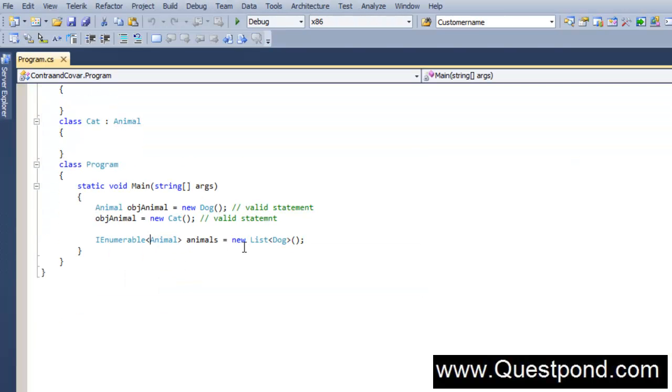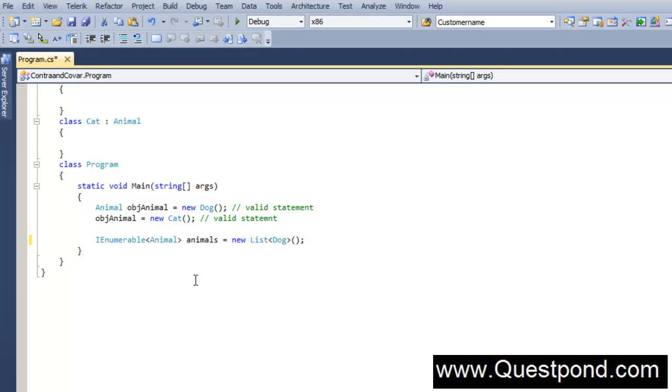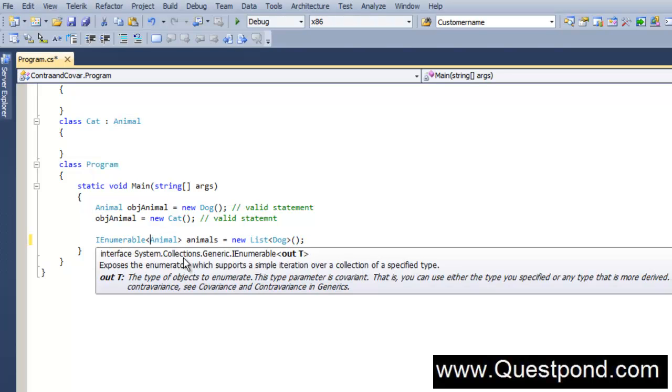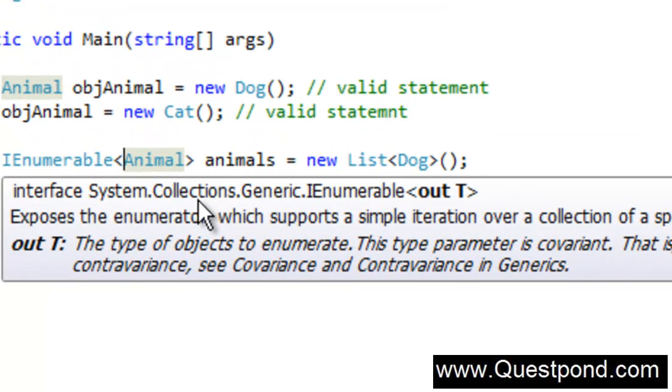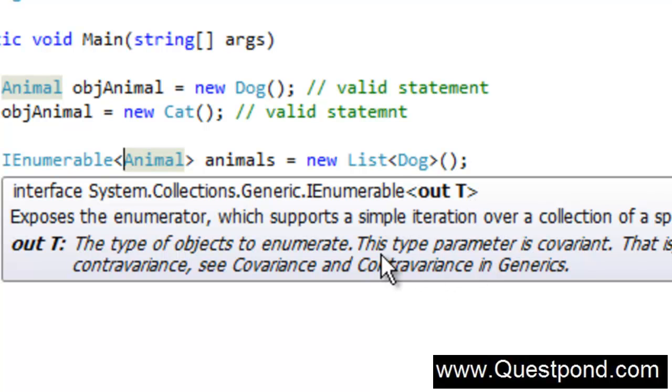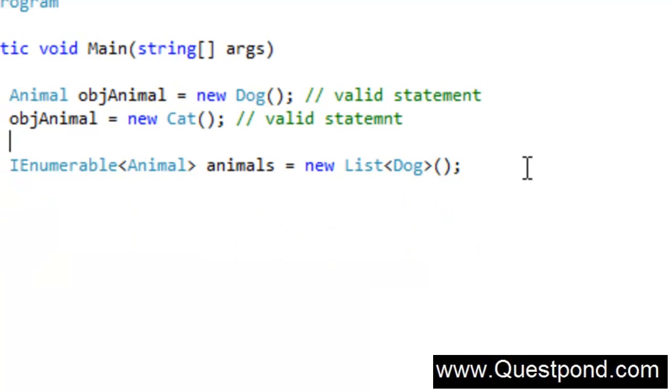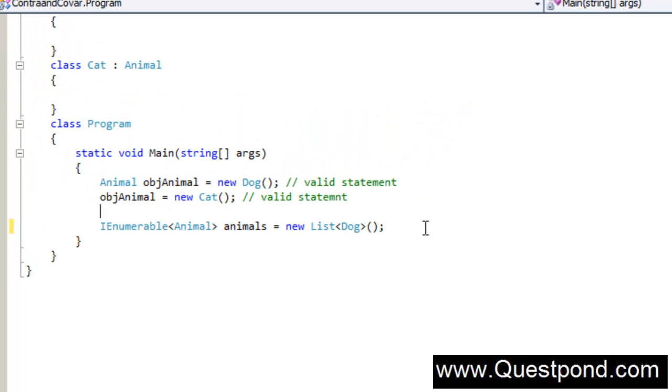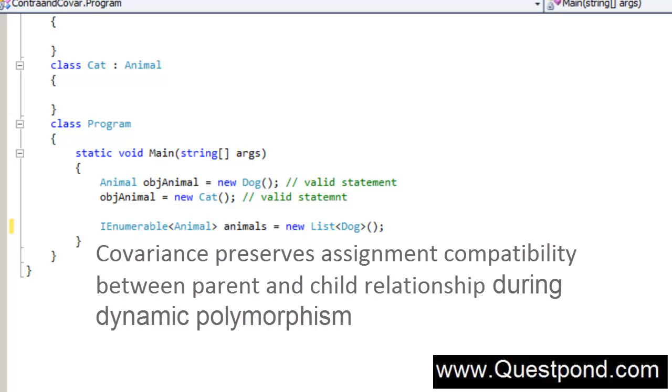Now the question is how does it compile? Out of curiosity, if you just go to this IEnumerable interface here, you can notice the first thing is this out keyword. And the second thing which is very noticeable is this says that this type parameter is Covariant. In other words, because the IEnumerable interface is Covariant-enabled, so putting things together...